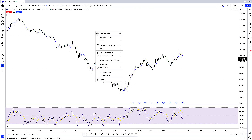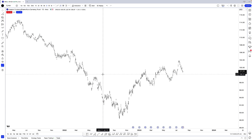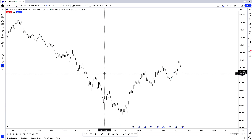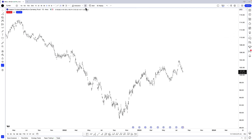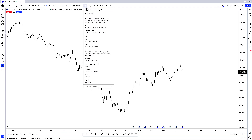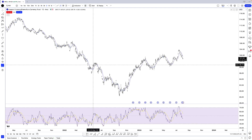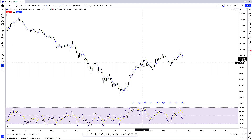Now if I wanted to remove all my indicators and come back to a completely clean price chart, I can do so. Then the next step is to click on those four squares again, and I'm going to see the 'Moving Average plus RSI' template right here. I click that and there we go.